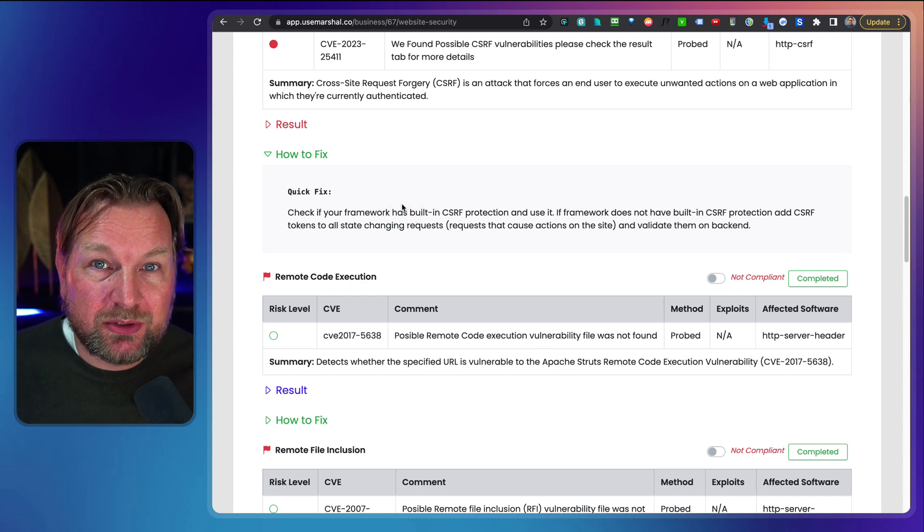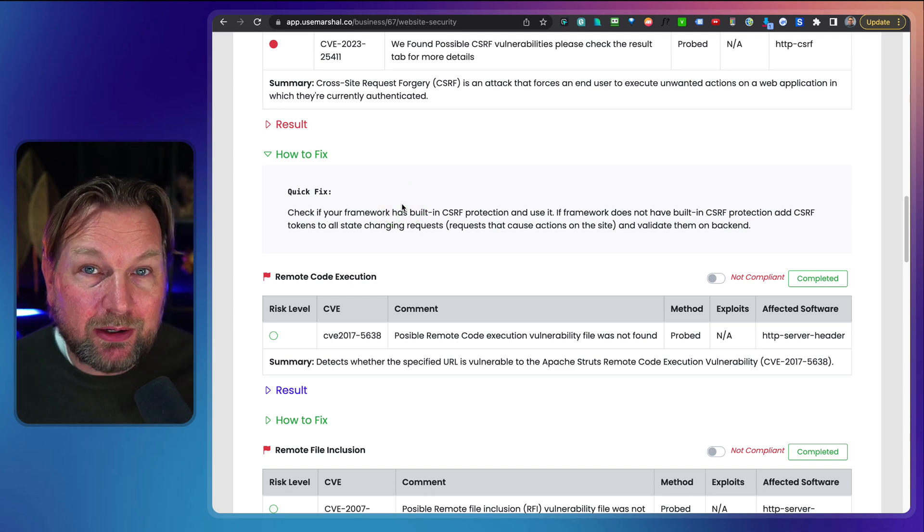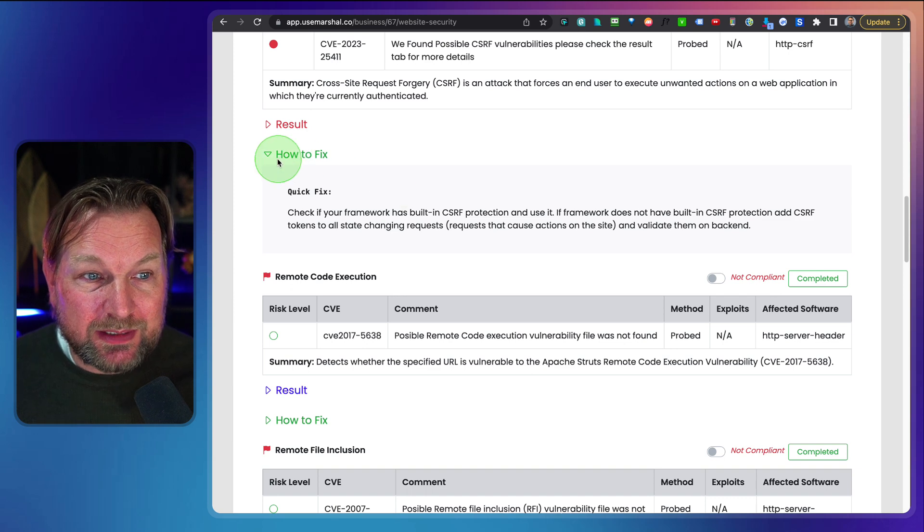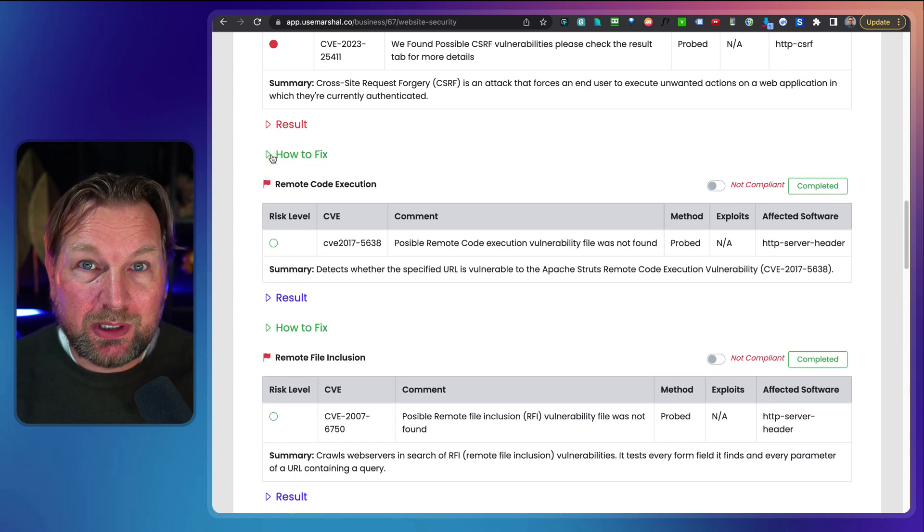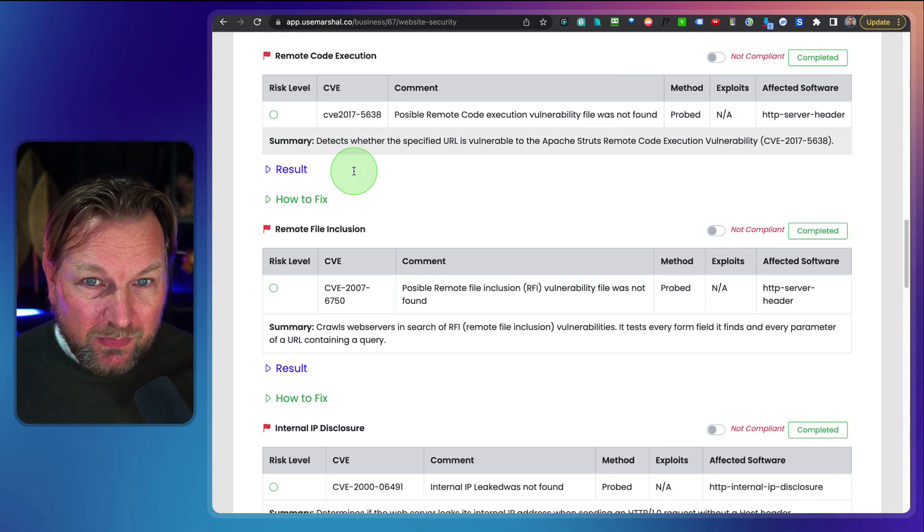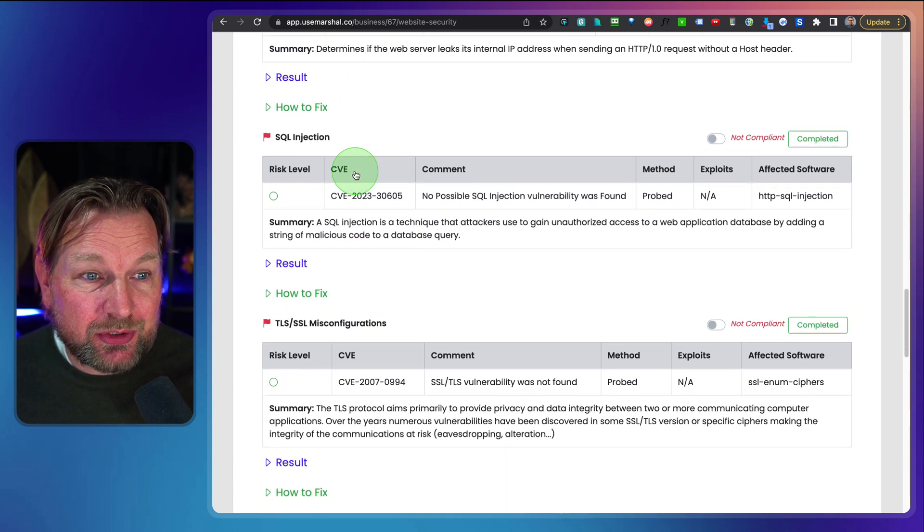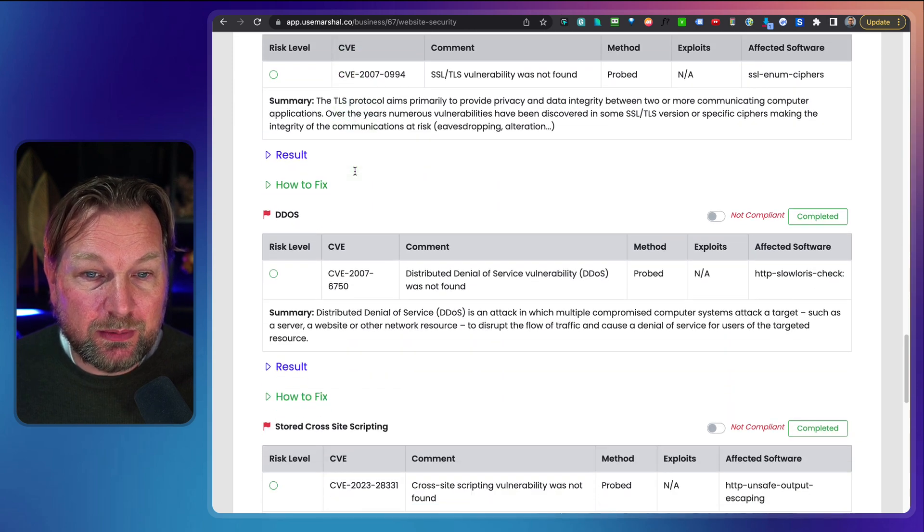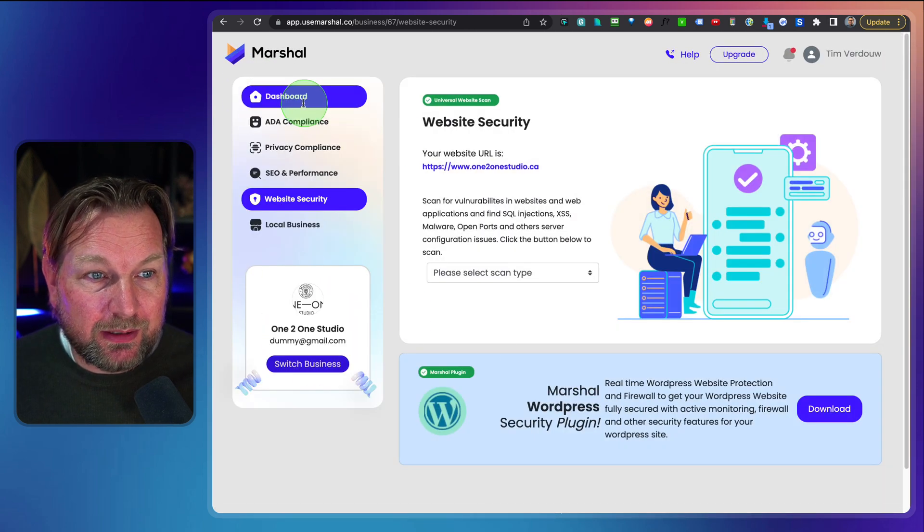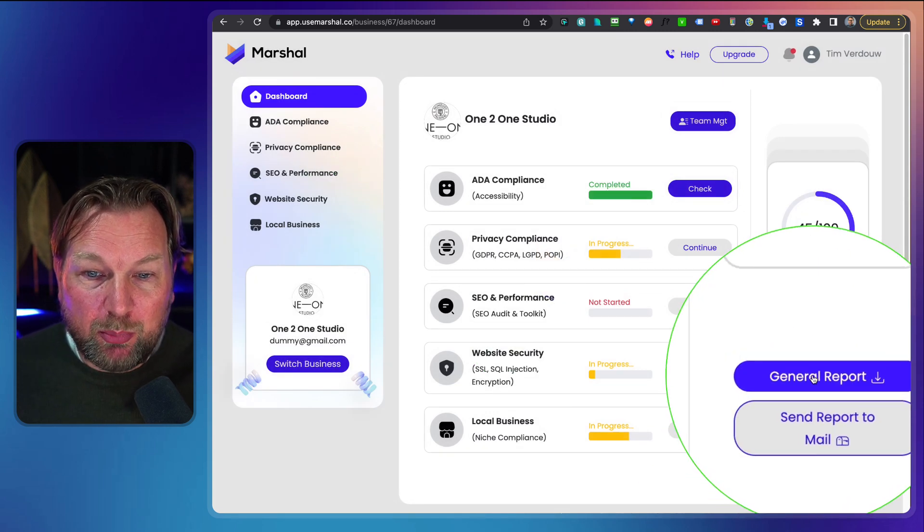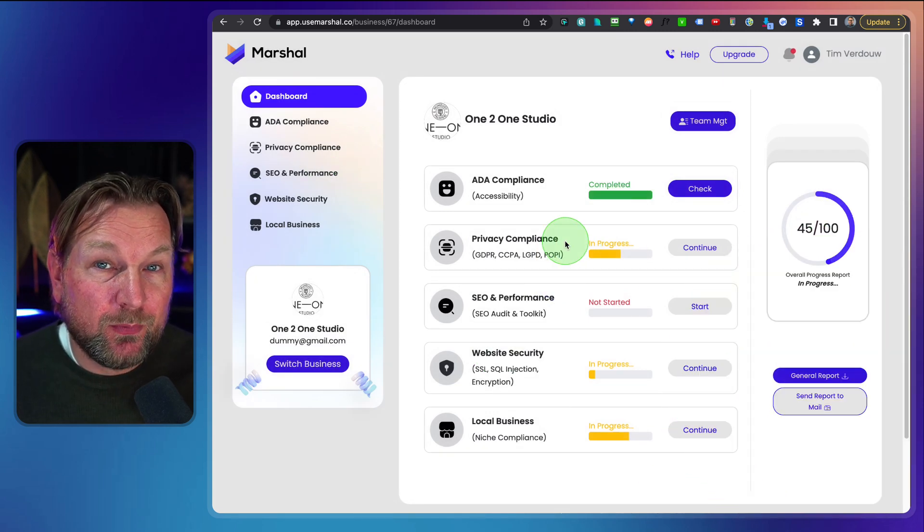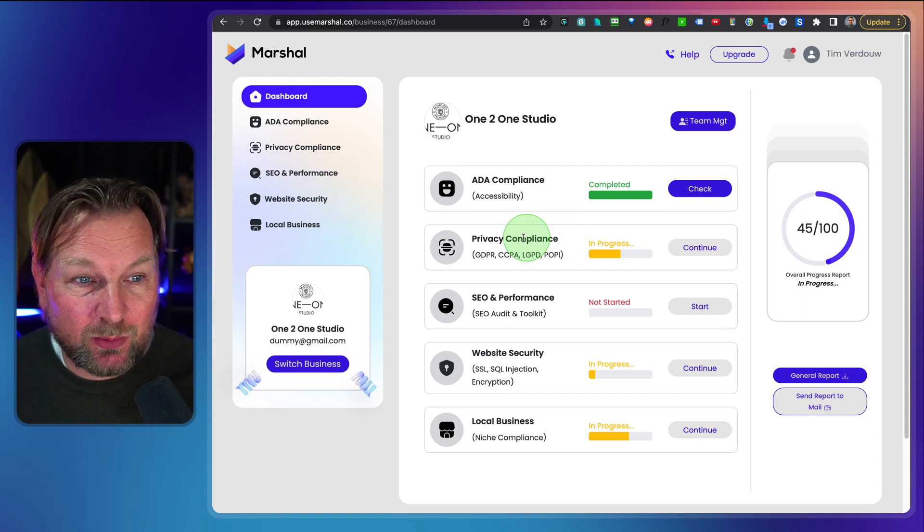And then in here you can also see how to fix this. Now if you know how to fix this yourself, you can do that. But you can also hire external businesses to fix this. And if you do this for clients, you can send these reports to clients and say, hey, we want to fix this for you. Your website at this moment is not secure and we can fix this for you. At the start here, you can see on the dashboard, you can generate report here and then it will generate your full report for you that you can send to clients as well.